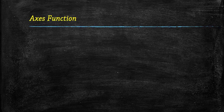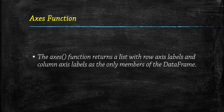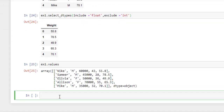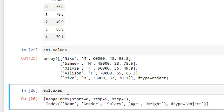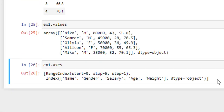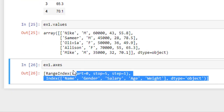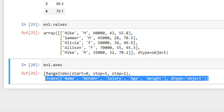Now coming to the axes function. This function returns a list with row and column axis labels. Simply write the data frame name dot axes and run this — it returns a list with rows and column axis levels.